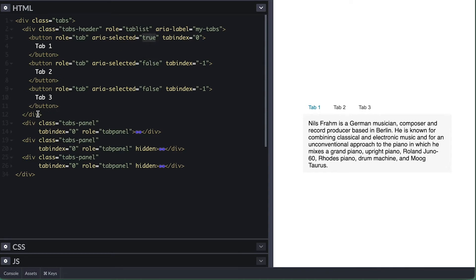You can also find implementations where all of them are set to negative one. Now for each tab panel, I gave role of tabpanel, and all of them have tab index of zero. Notice that I added the attribute of hidden to all but the first tab panel. This is one of the attributes I will be manipulating, and I prefer this over setting display none on the CSS, because it is more obvious that this element is not meant to be shown.